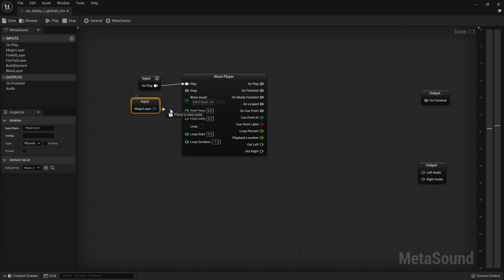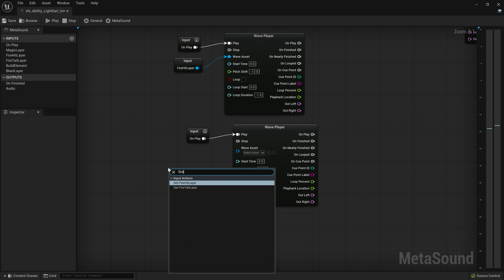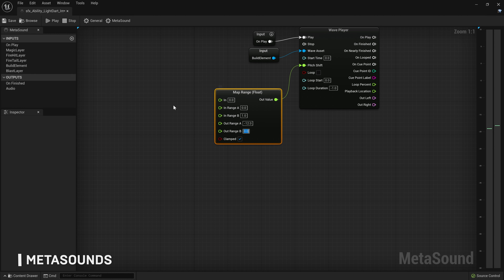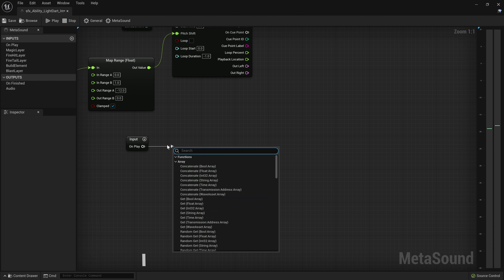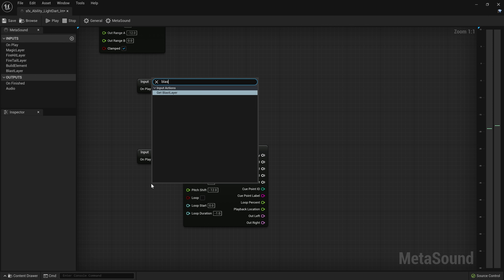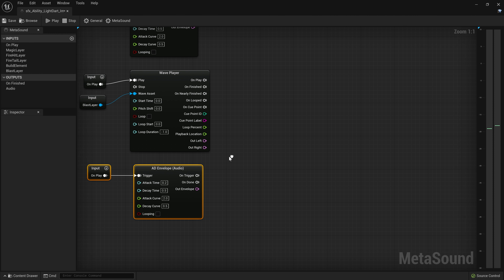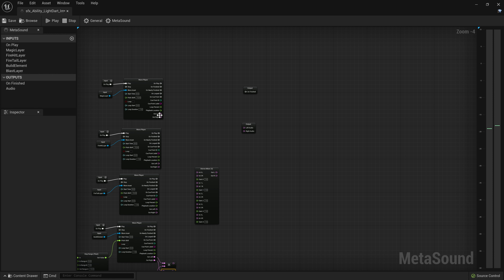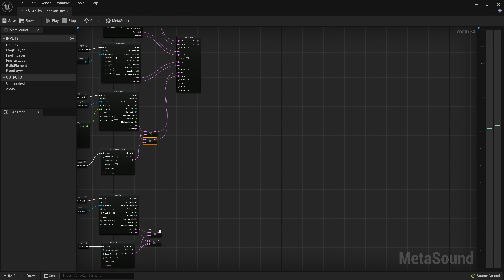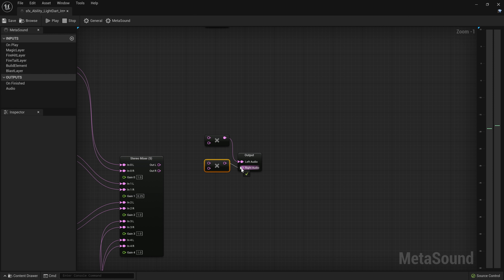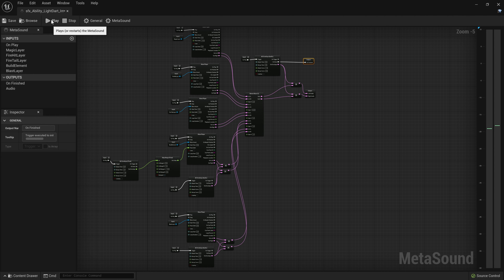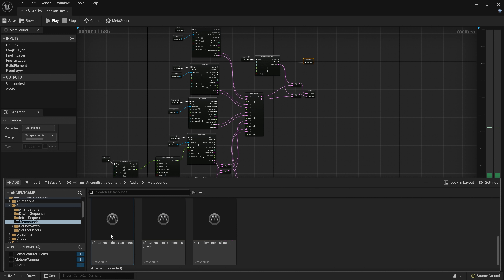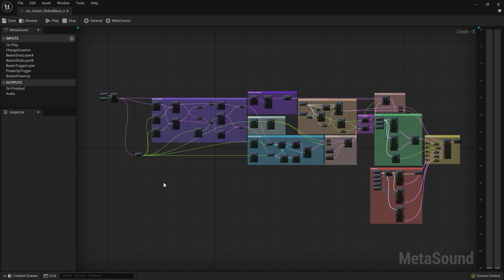In Unreal Engine 5, we've completely overhauled the audio engine, centered around MetaSounds, a new asset type used for every sound effect in our demo. MetaSounds bring the power and flexibility found in material editors to audio creation, providing fine control for authoring procedural game audio. With full audio synthesis capabilities and a rich audio function library, MetaSounds give unprecedented control over sound effects and runtime applications. Using MetaSounds, we built the Ancient's laser attack out of a combination of sound samples and synthesized audio.